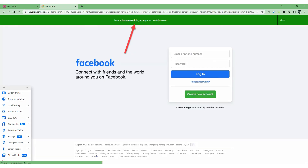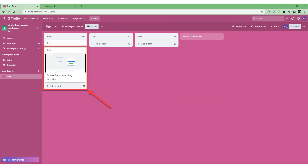Go to your Trello board and find the issue that you submitted in your card list. Click on the card. You'll see all the information that you added to your bug from BrowserStack, including bug summary, bug description, attachment, and properties of the device you used during logging the bug.